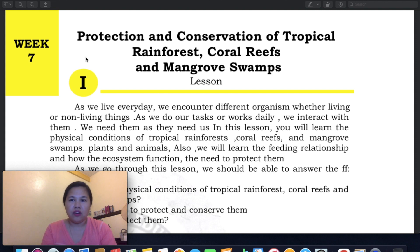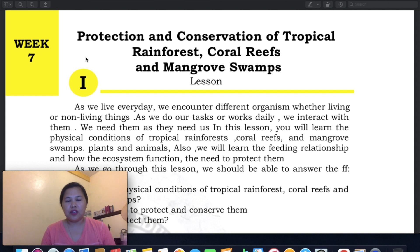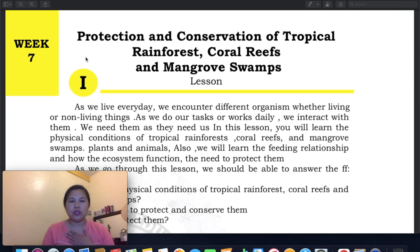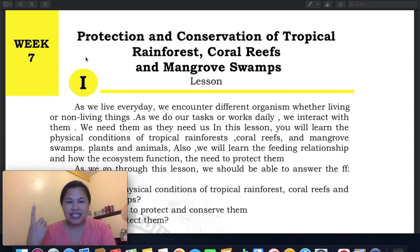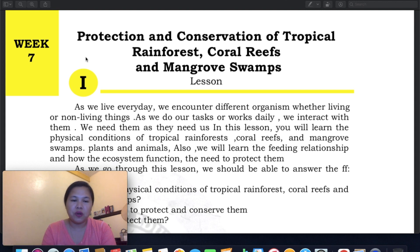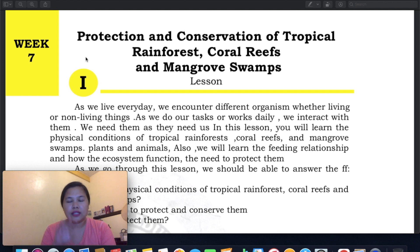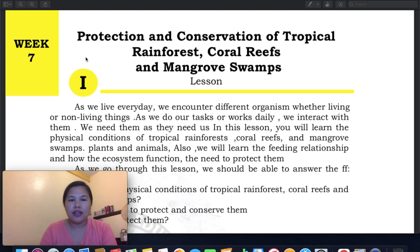I'm thankful and grateful that many of you have watched, and I read your messages — it really warms my heart. So, let's move on. Our topic this week, Week 7, is Protection and Conservation of Tropical Rainforests, Coral Reefs, and Mangrove Swamps. In Week 6, we covered their ecosystems, so check those links if you haven't watched that yet, because you need that background to understand this lesson.